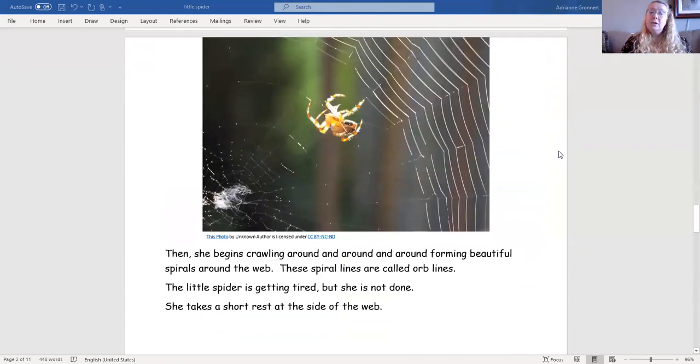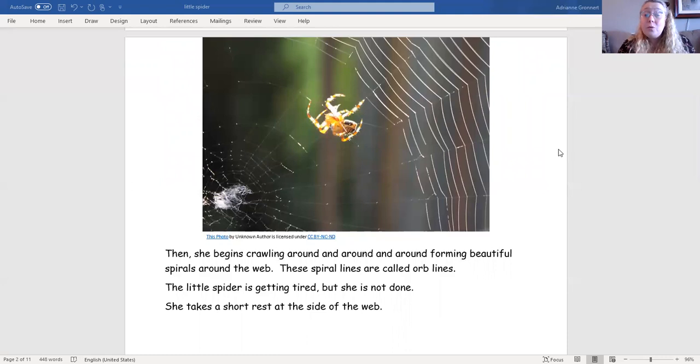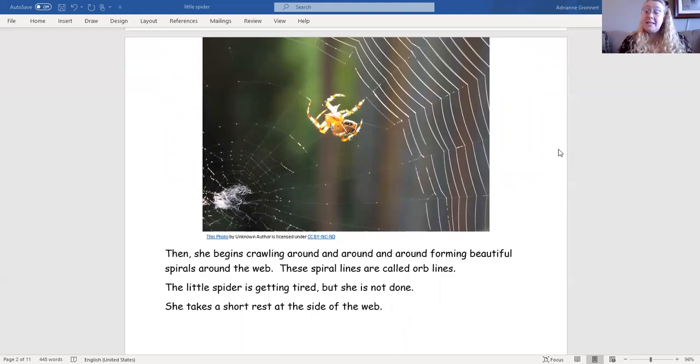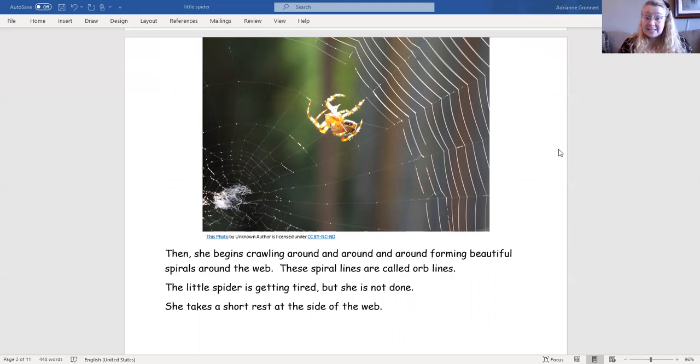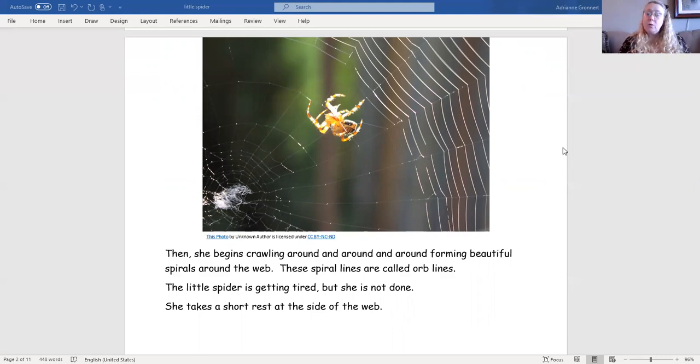Then she begins crawling around and around, forming beautiful spirals around the web. These spiral lines are called orb lines. The little spider is getting tired, but she is not done. She takes a short rest at the side of the web.